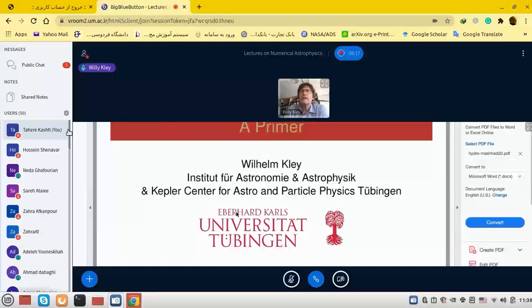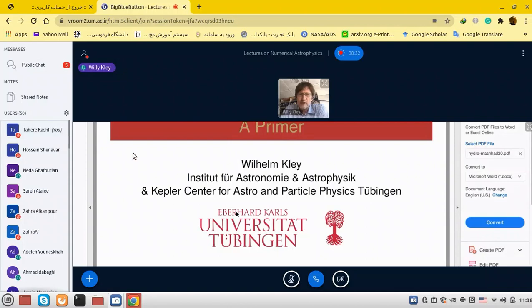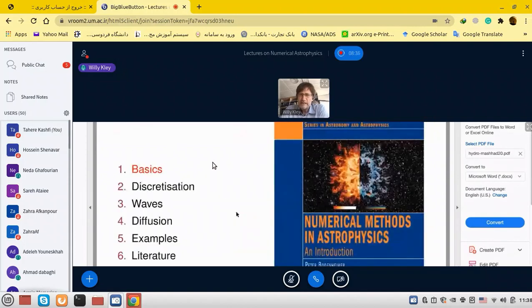This is an introduction to numerical hydrodynamics. I don't know how familiar you are already with hydrodynamics — it would of course be very helpful if you knew something already, but I will give a very brief introduction as well. The outline of the talk is: first some basic introduction into the field.